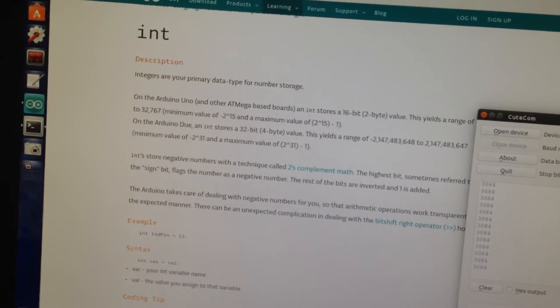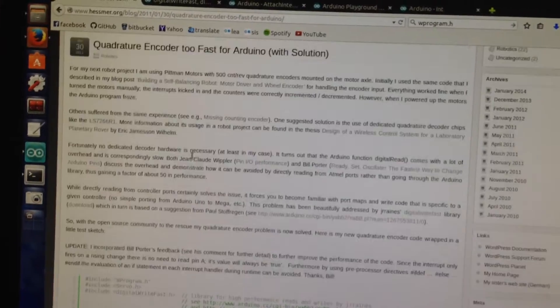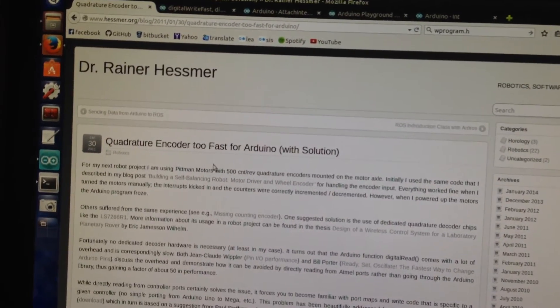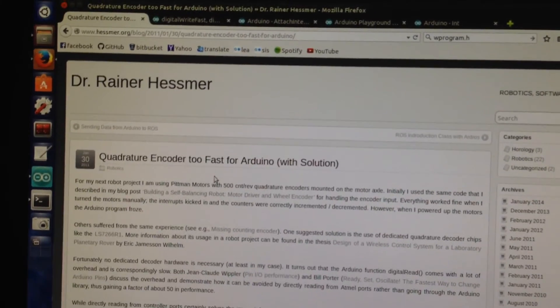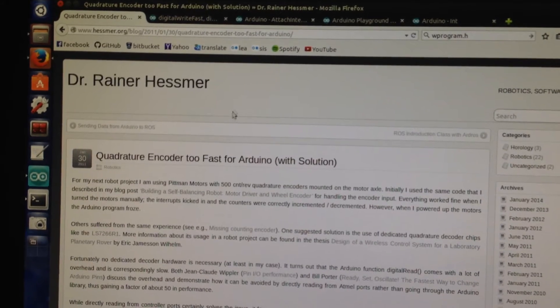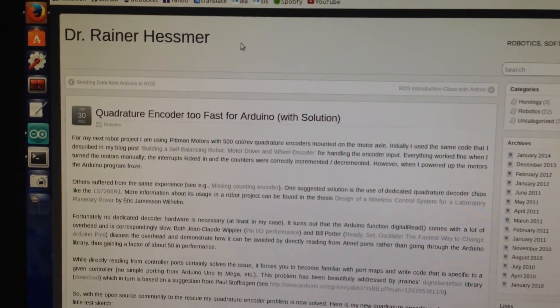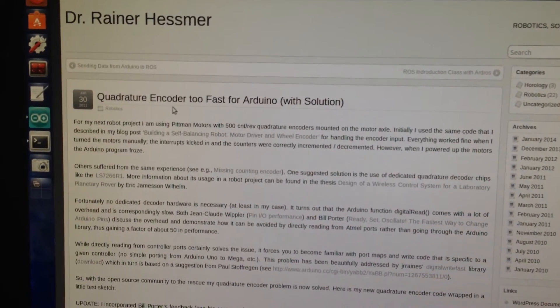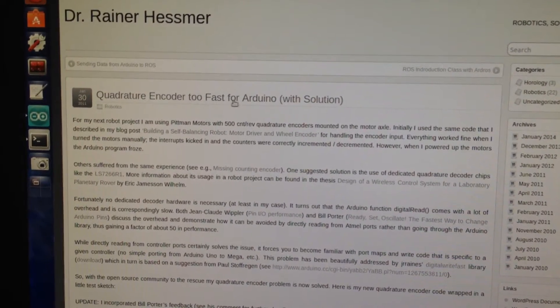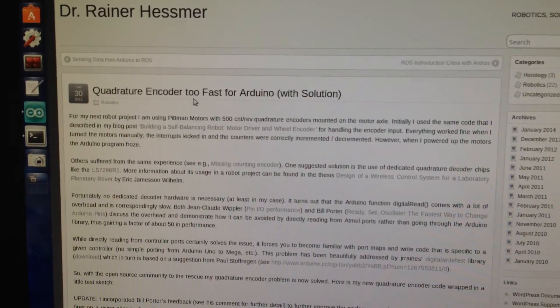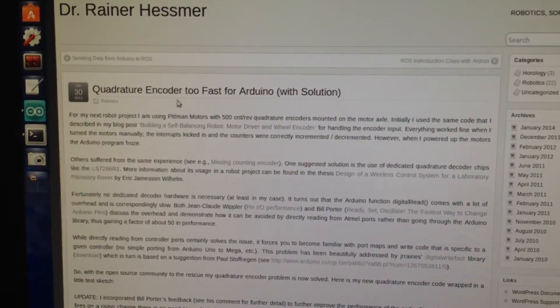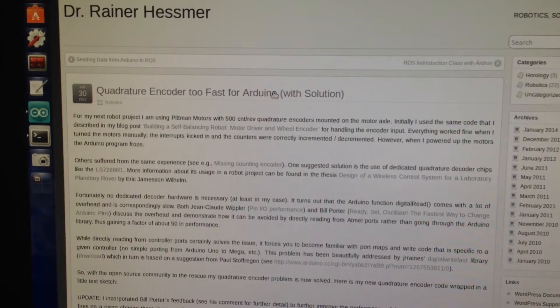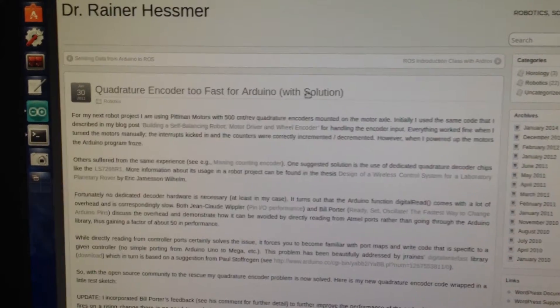I was reading some comments on the internet. I found this website which is very useful from Dr. Reynard Hesmer. Thanks to this guy, he's telling in his website how to read quadrature encoders fast, because he was apparently having the same problem. The quadrature encoder was too fast for the Arduino and he's putting a solution there.